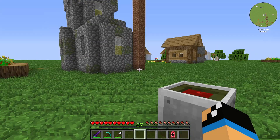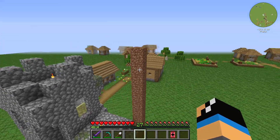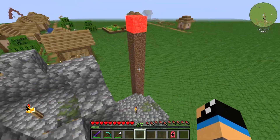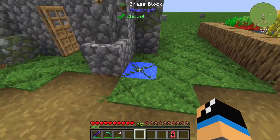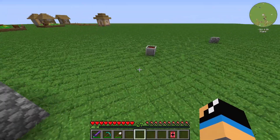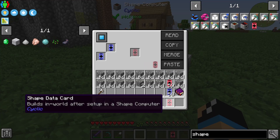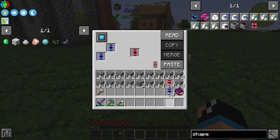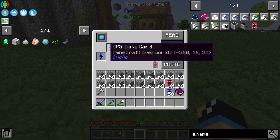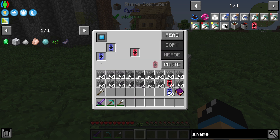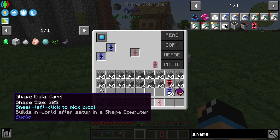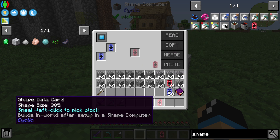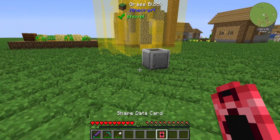Now we have our GPS Data Cards — we can insert them and take a preview. We can see which blocks are marked. The next step is to put in a Shape Data Card and write these coordinates to our Shape Data Card.